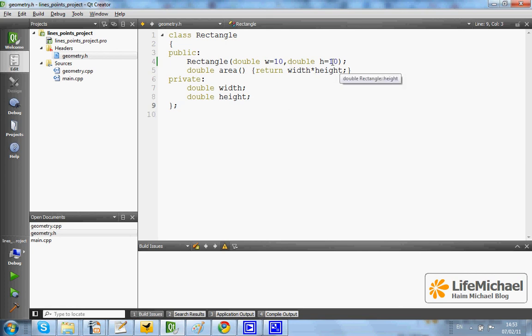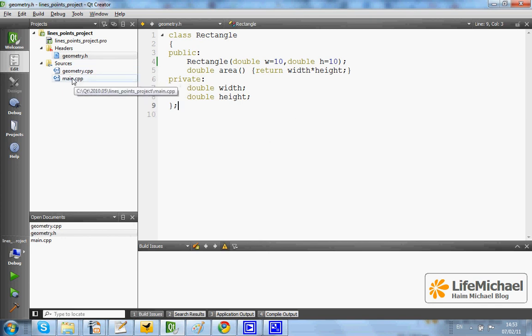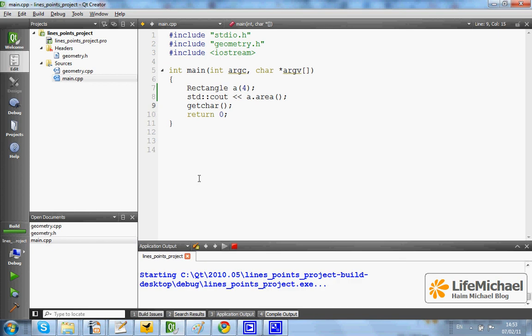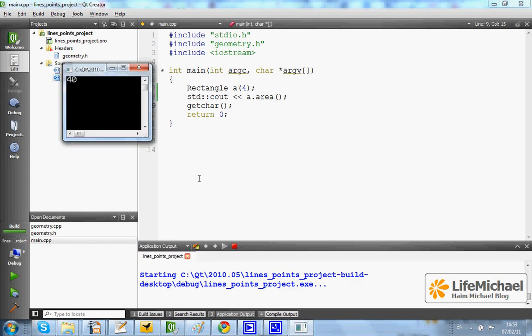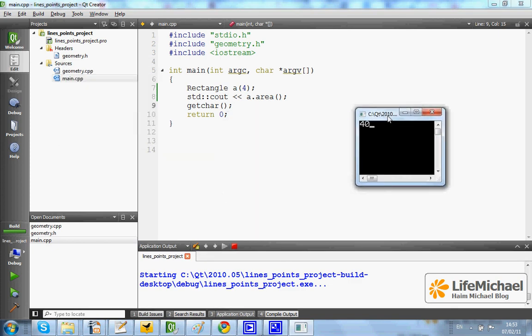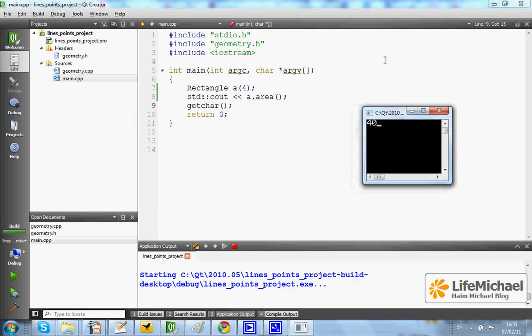The default value will be the one so that we can expect to get an area of 40. Let's execute and indeed the area is 40.